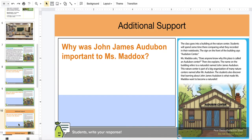Why was John James Audubon important to Mrs. Maddock? Think, Science Explorers — write your response.